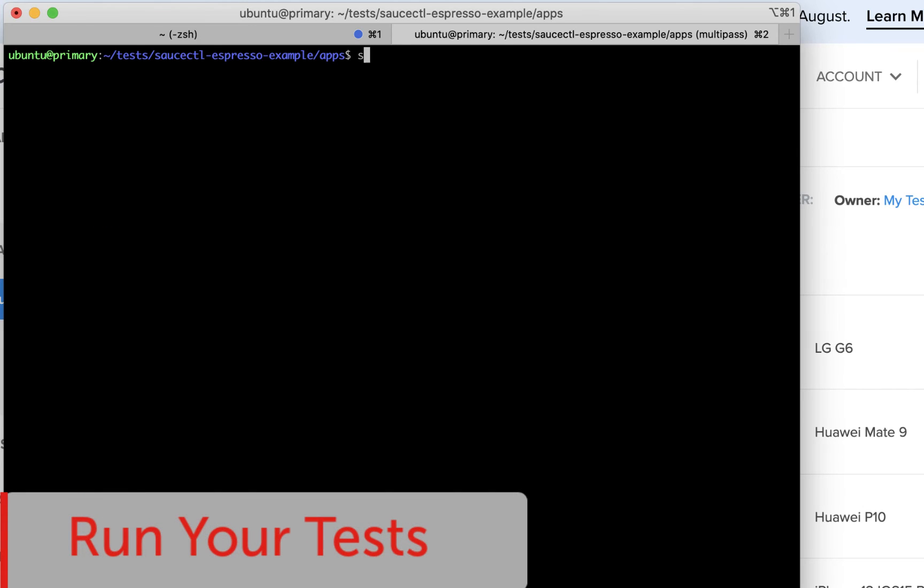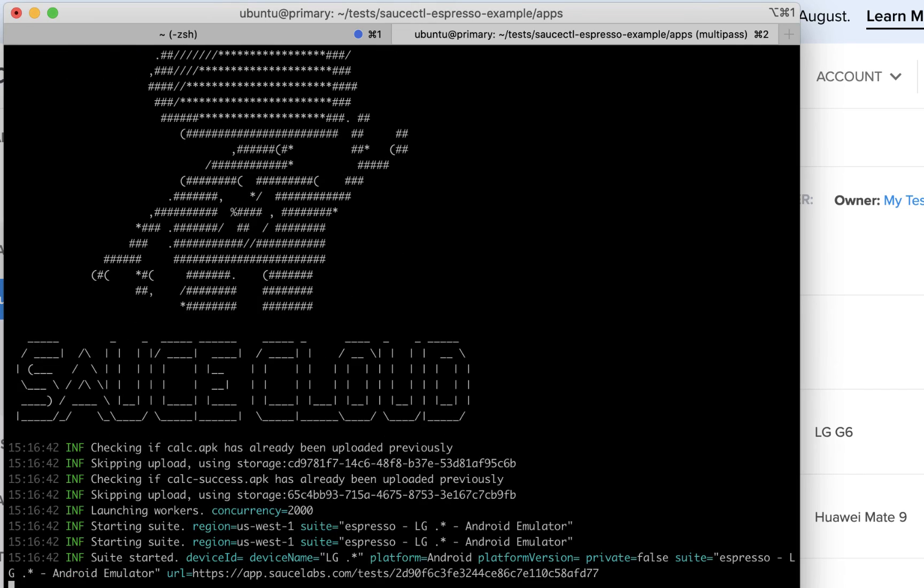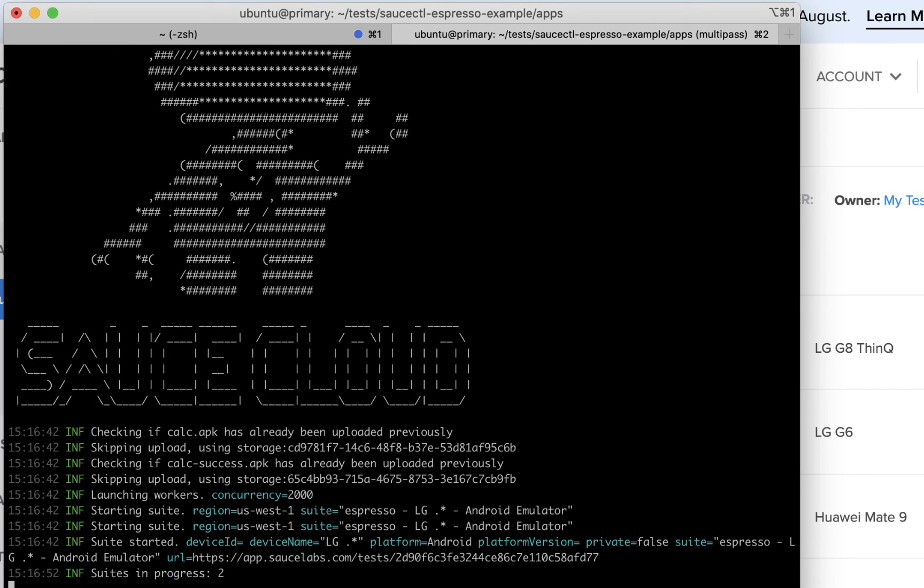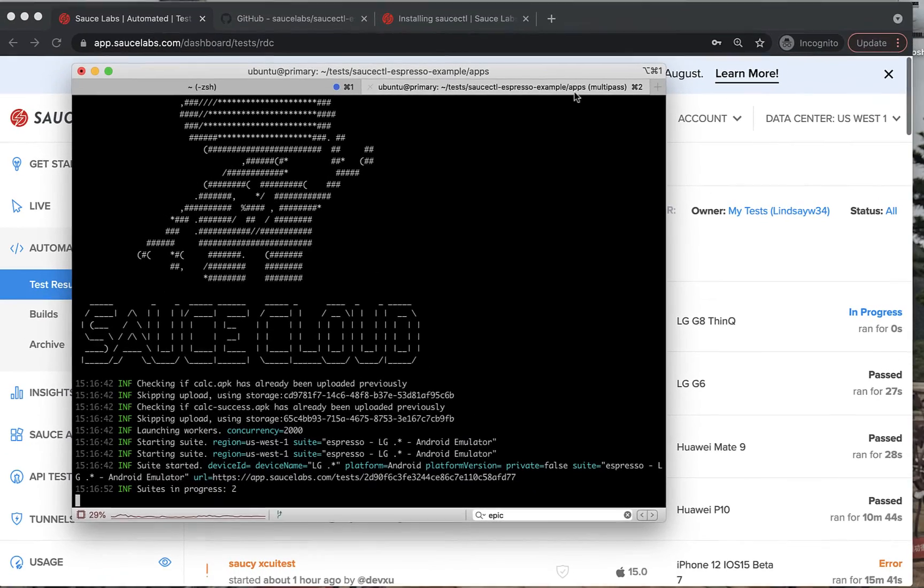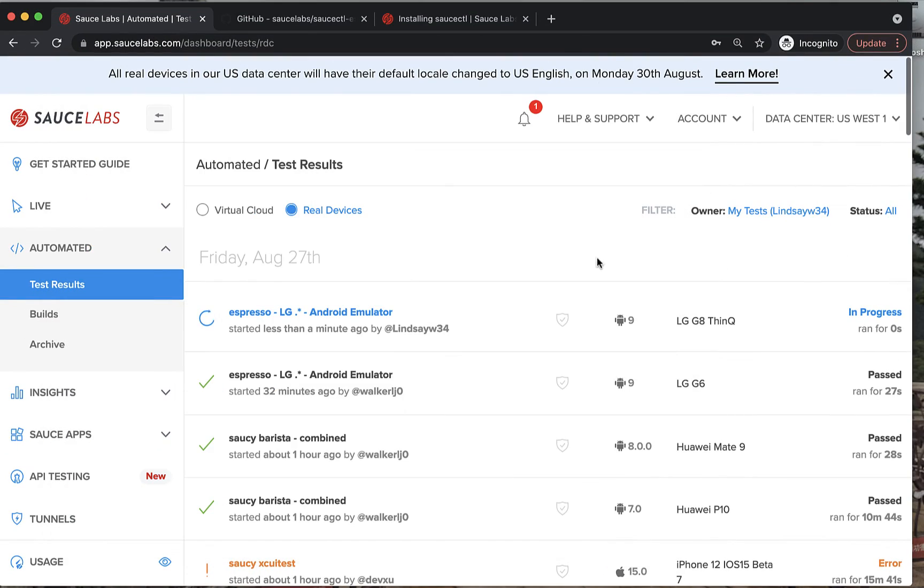Now, run the Android Espresso test with the command Sauce CTL run to start your tests on the Sauce Labs real device cloud and an emulator on a VM.